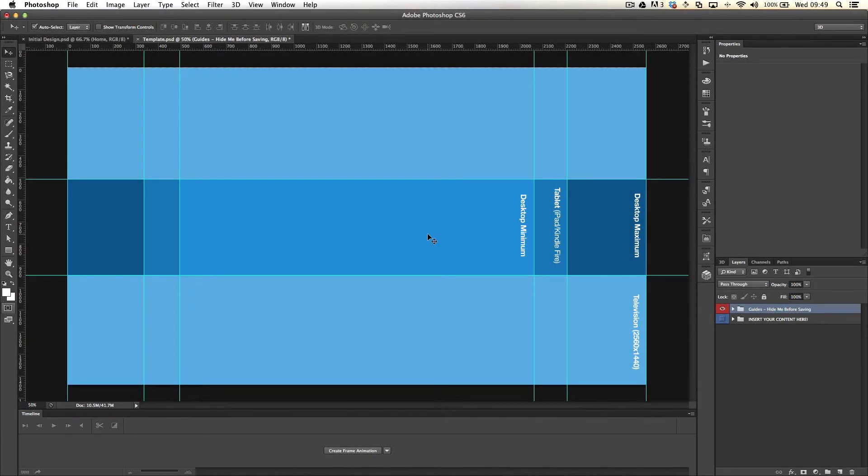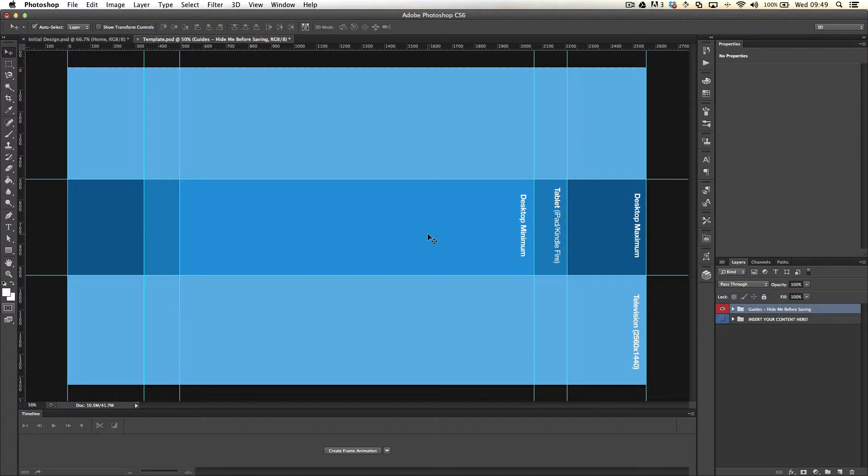Hi guys, Sam here from SamDoesThat. Just a quick tutorial today. I've put together a template for creating YouTube banners which you can download in the link below.